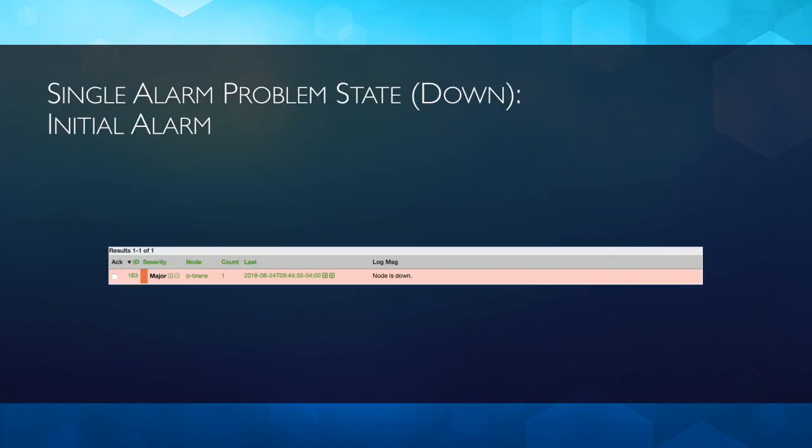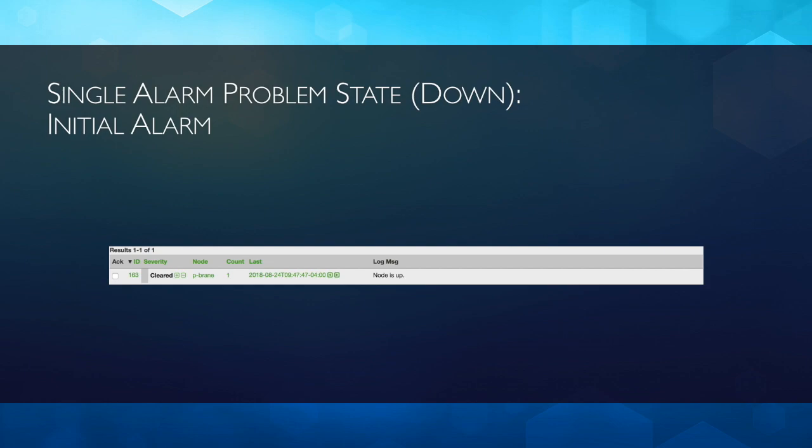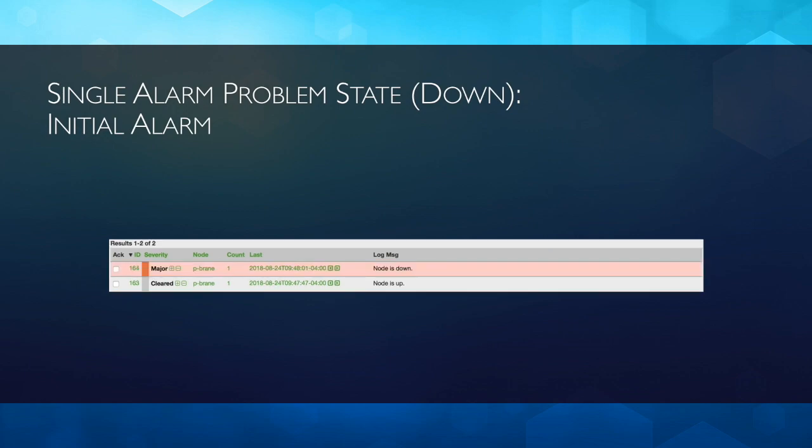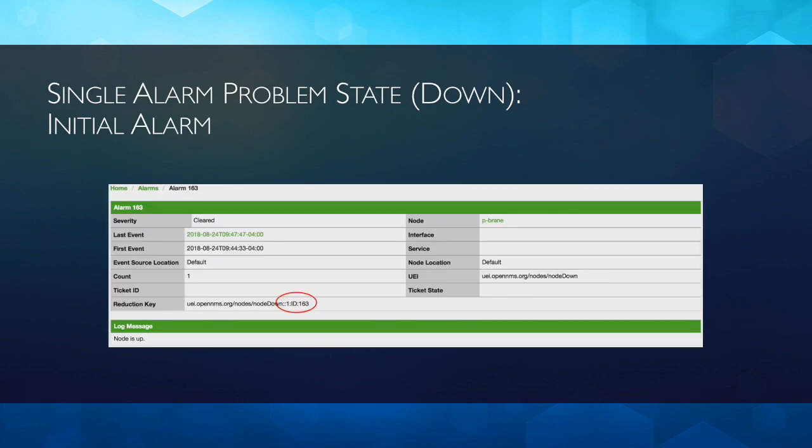And then now, what will happen is, when the problem comes in, you'll still get this same behavior where Alarm 163 gets cleared. But, when it happens again, it now creates a new alarm to track the problem as a different alarm. And it does that by altering the reduction key of the previous alarm, adding something to the end to make it unique, which is the literal called ID, colon, and then followed by the alarm ID.